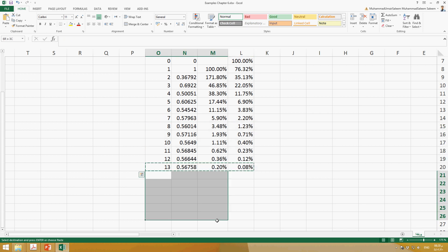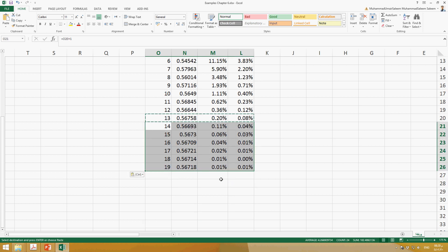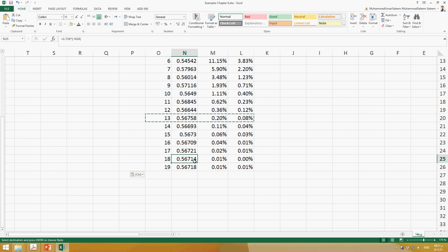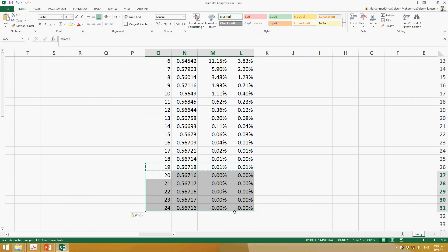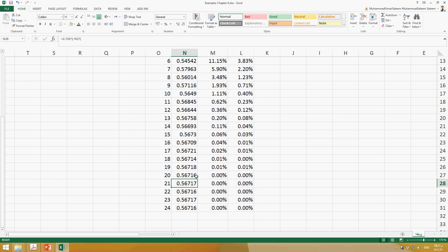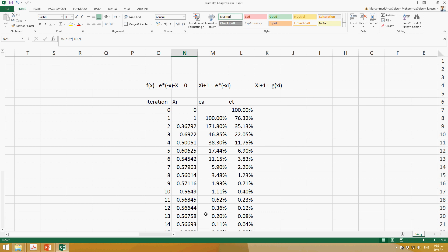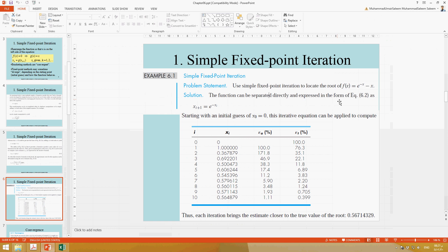As we increase the iterations, both the true error and approximate error keep reducing. The root value converges to approximately 0.56714. If we continue further, the value stabilizes — it fluctuates only slightly between 0.56717 and 0.56716. Once there is no more meaningful change, the value is stable and can be used for other purposes. This is the simple fixed-point iteration method for finding roots.